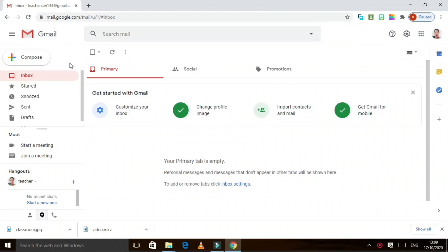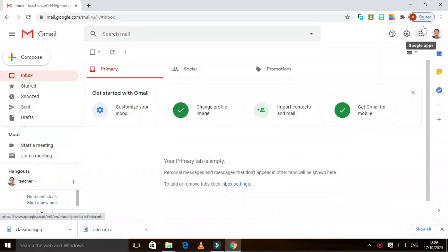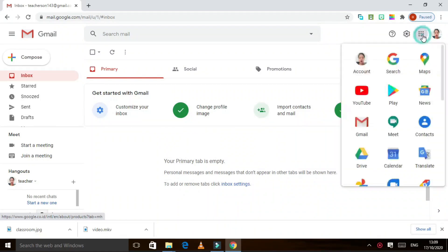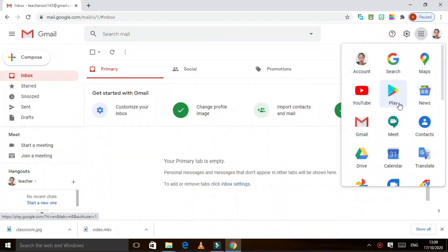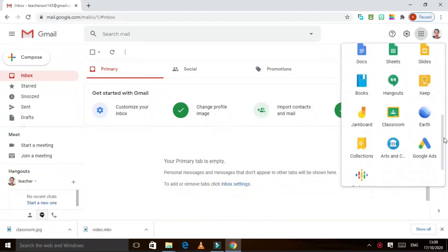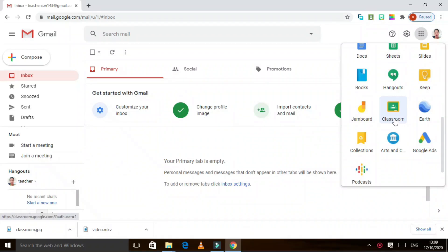The first thing you need to do is go to your email. I'm already in my email — look at the upper part of your screen, you can see these icons. Click Google Apps. You can see YouTube, Play Store, News, Gmail, and if you scroll down you will have your Google Classroom. You can click that.